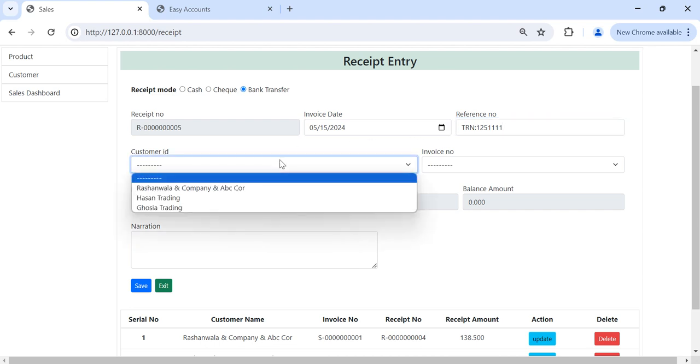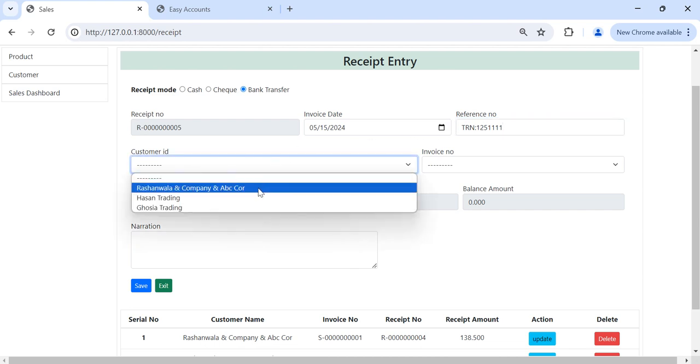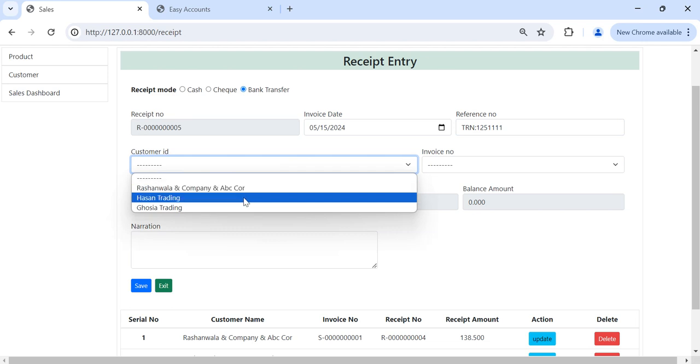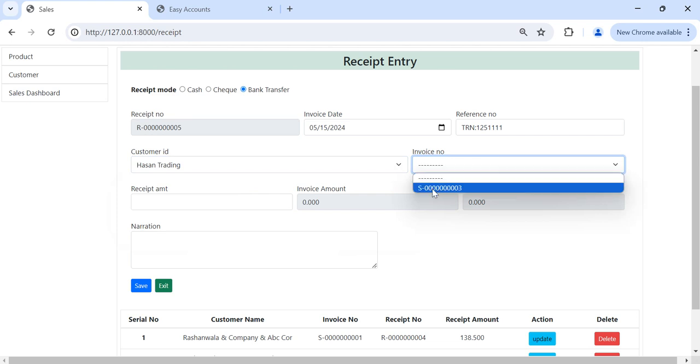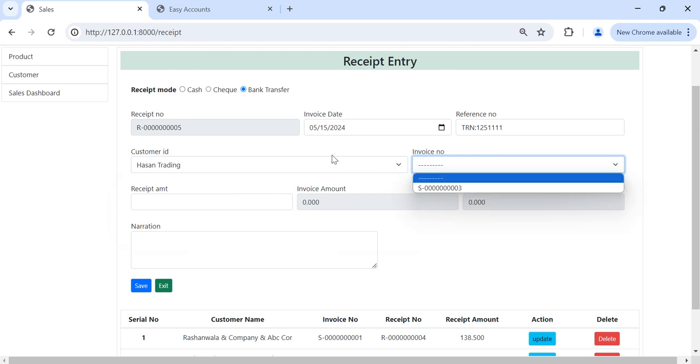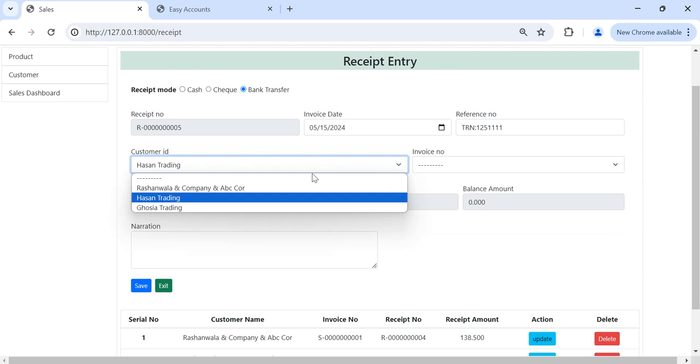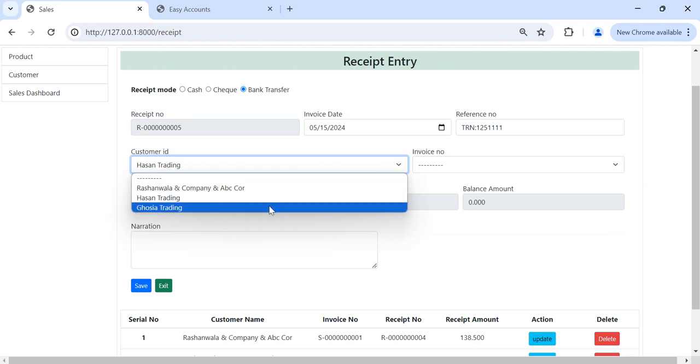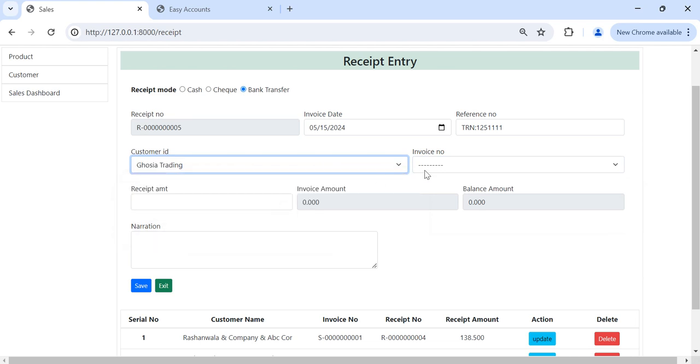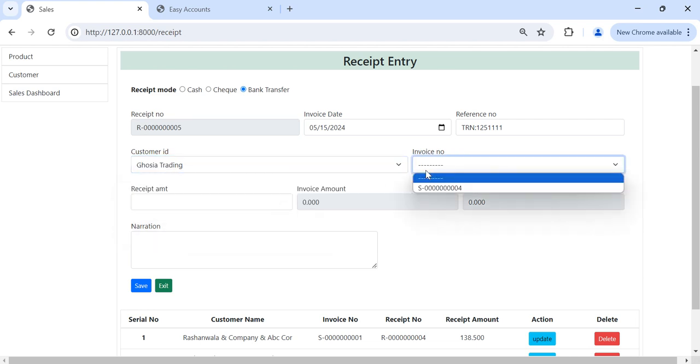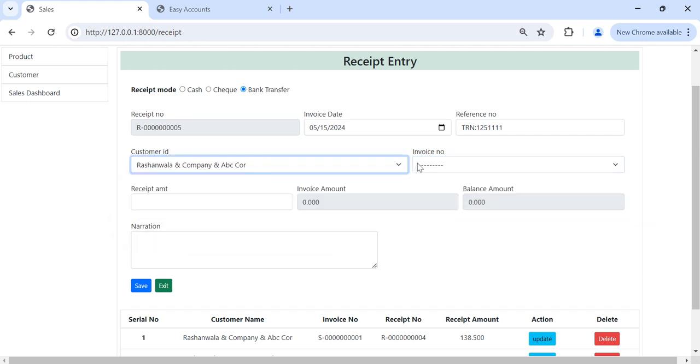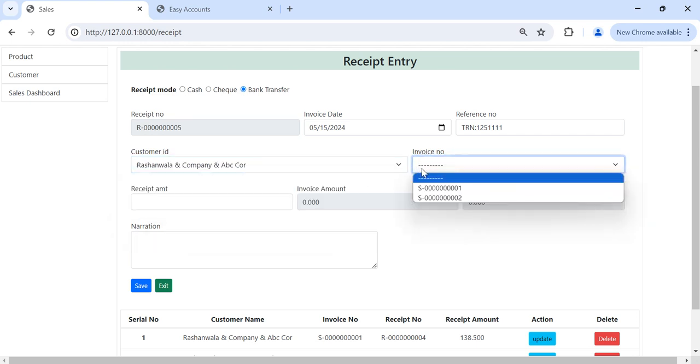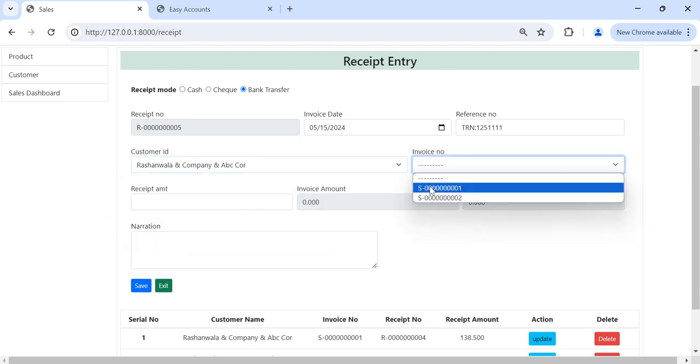And we can select customer. So I will select any customer. The related invoices will show here. Like Hassan Trading has one invoice S003 and Wazia Trading has one invoice S004. And Rasha Nawala has two invoices, S001, S002. And when we select the invoice, it will show the remaining balance of that invoice.